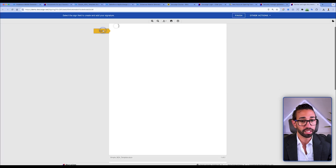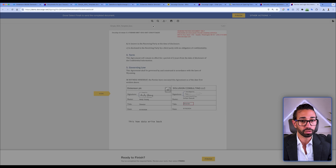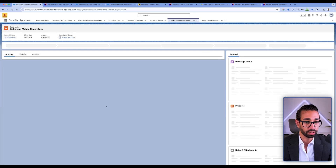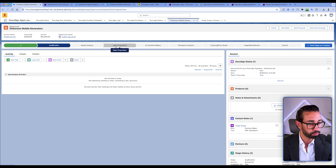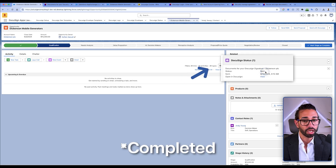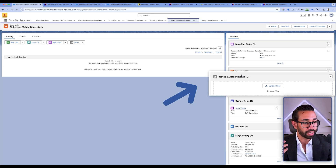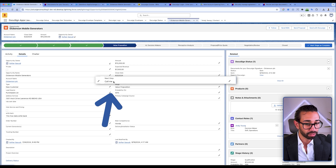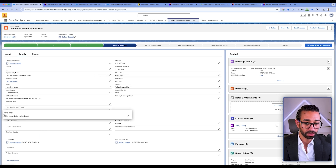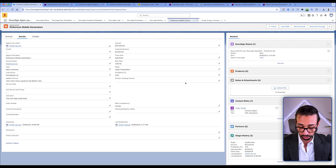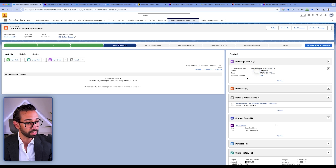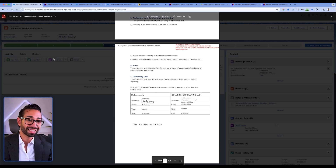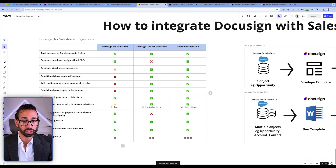The envelope is now in my inbox as the counter-signer. After I sign, the envelope status inside Salesforce will change. I refresh and see the stage moved to Value Proposition automatically. The 'next step' field says 'call me' — that's what I entered. The write-back field contains the text I entered. Refreshing once more, the DocuSign status says Completed and the signed document is attached. This is how you set up the standard DocuSign for Salesforce integration.